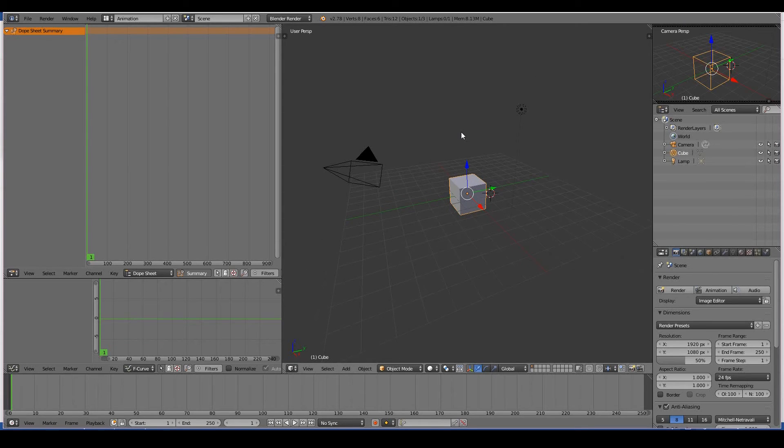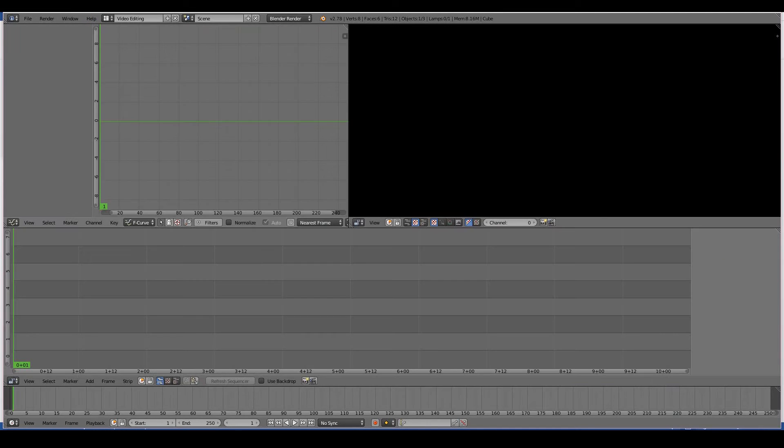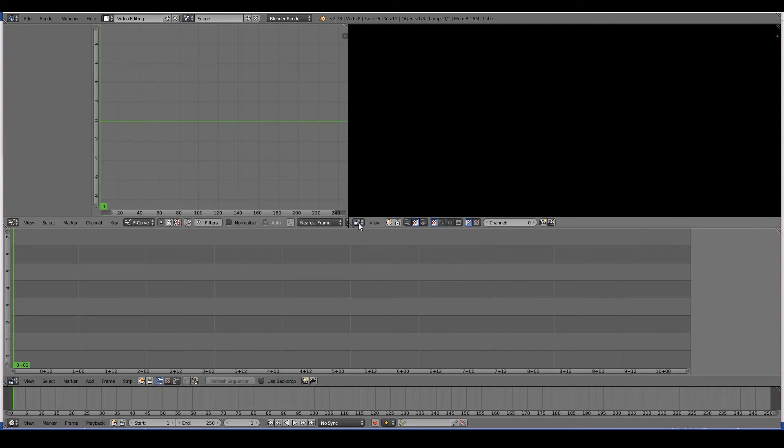If I go to the video editing screen layout, you'll see that the windows have now been divided in this way to have the video editor and a preview, so it sort of looks like Movie Maker or Adobe Premiere or things like that.